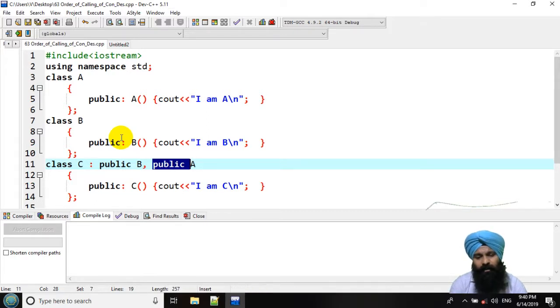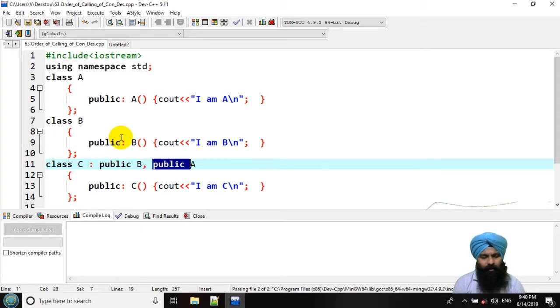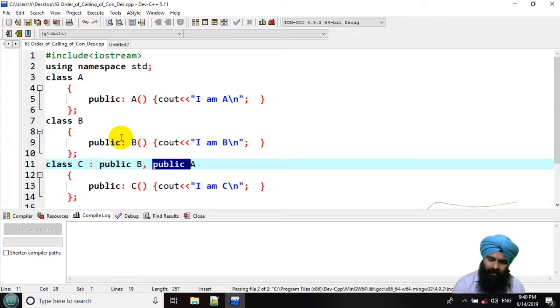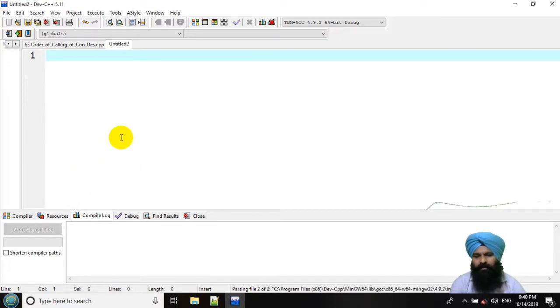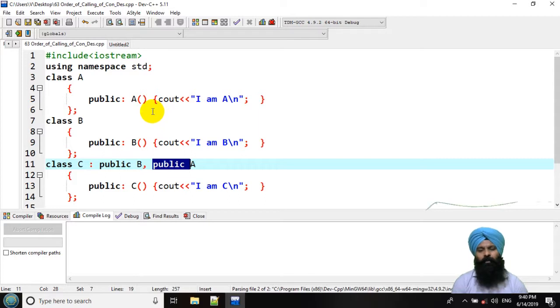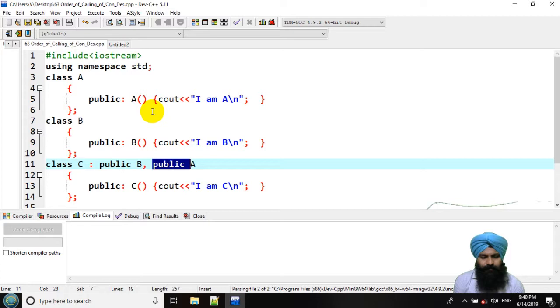Now, you know, similarly, if object is created, obviously, that is going to be destroyed. Now, the destructor is going to be invoked in a reverse order as of the constructor.